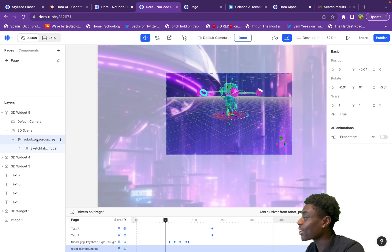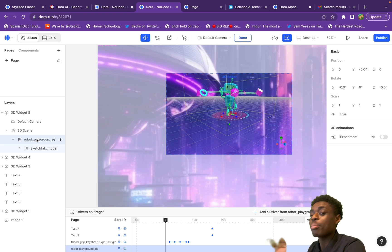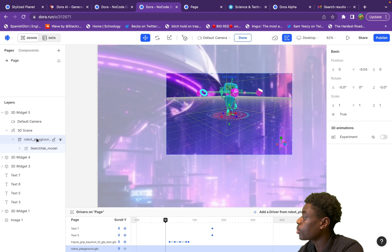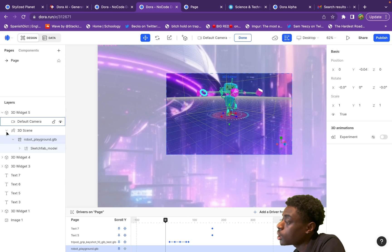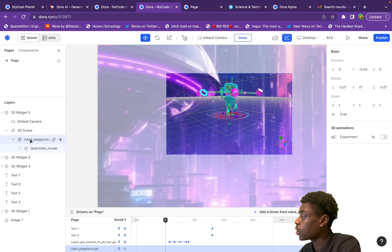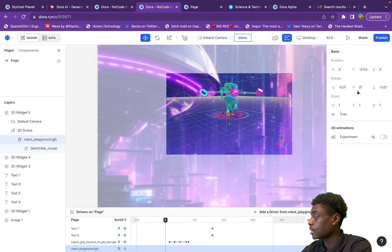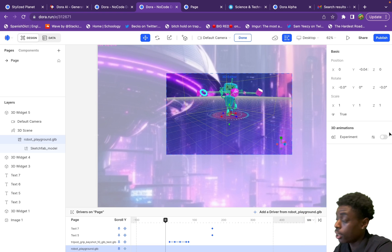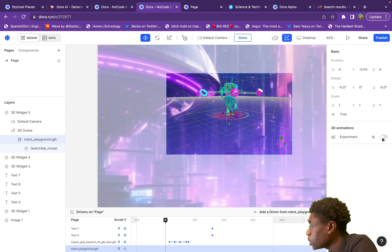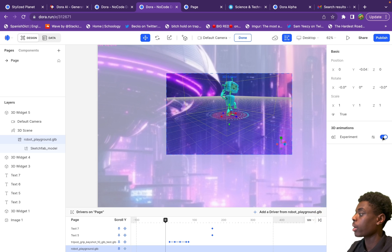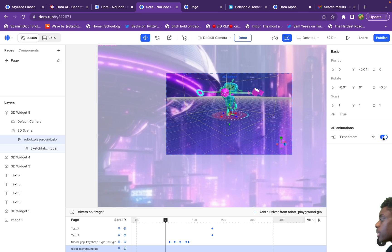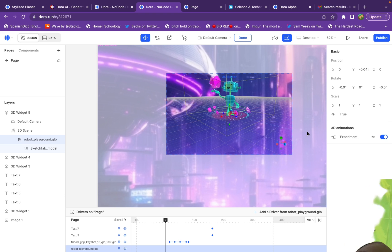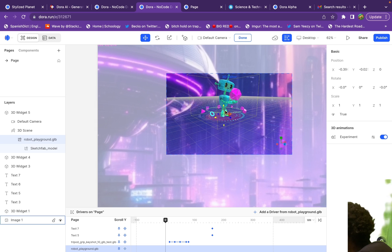Our robot is now in the website, but it's not animated yet. To animate it, go to the Layers tab on the left, find the 3D widget, go down to the 3D scene, and click the actual GLB file. On the right side you'll have a list of settings. As long as your 3D object is animated, you'll see a button called '3D Animations' — click it and our robot does his cool animations. You can check it out live via the second link in the description.